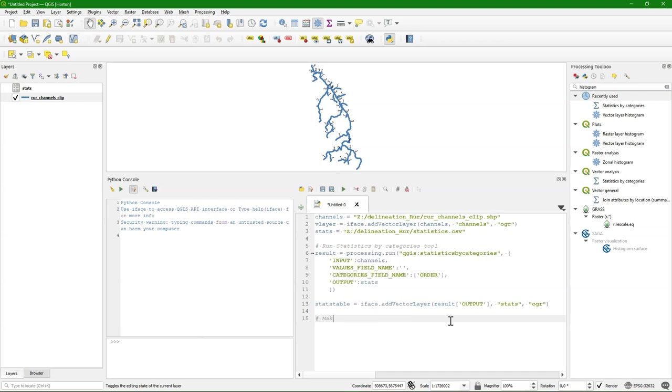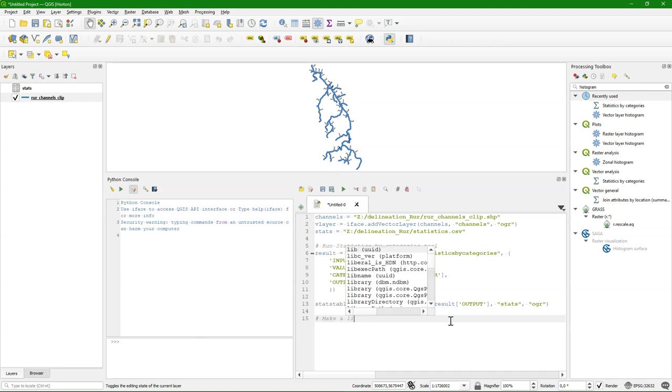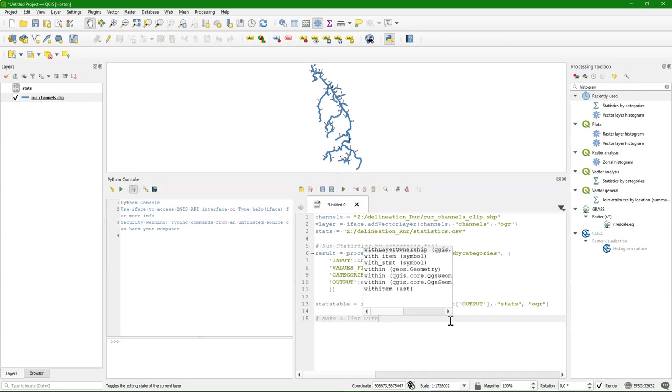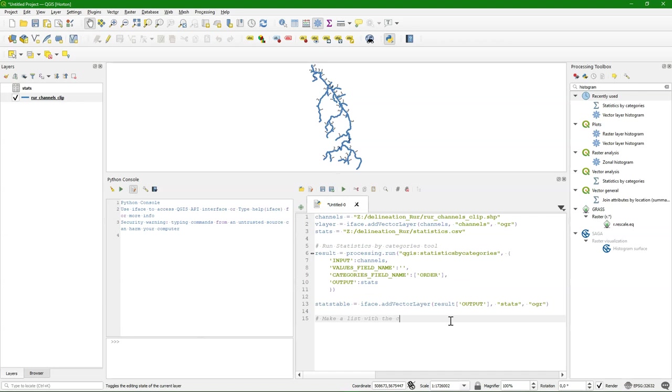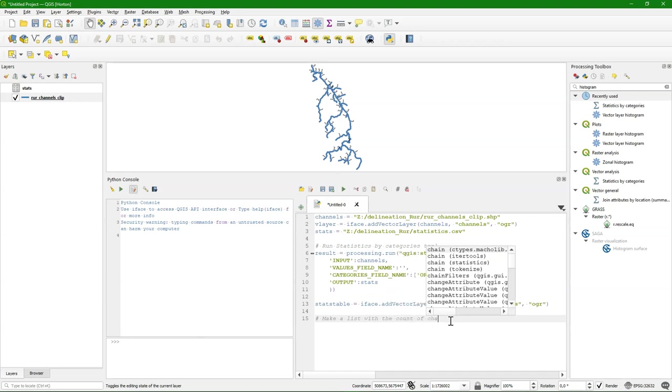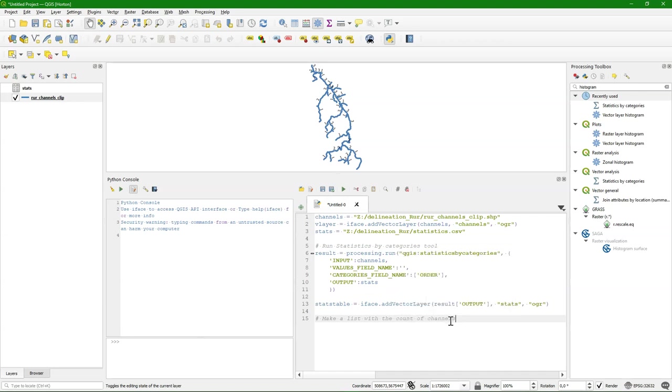But now the real power of using scripting is that we are going to automatically calculate the bifurcation ratio. And it starts with making a list with the count of channels per Strahler order.